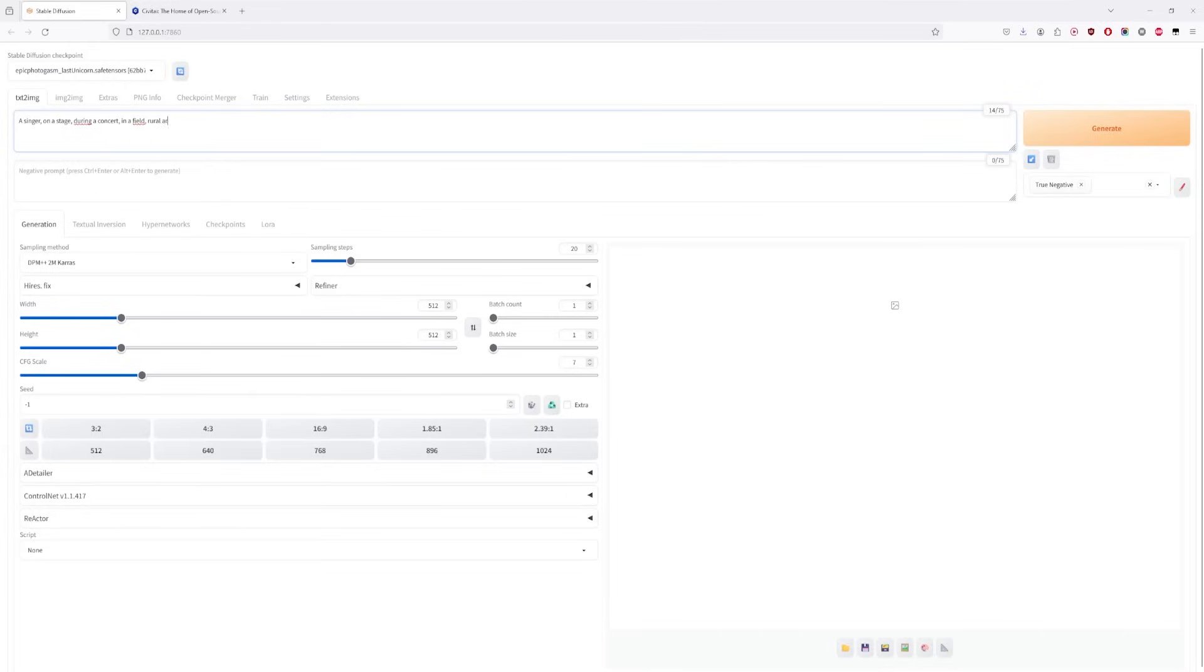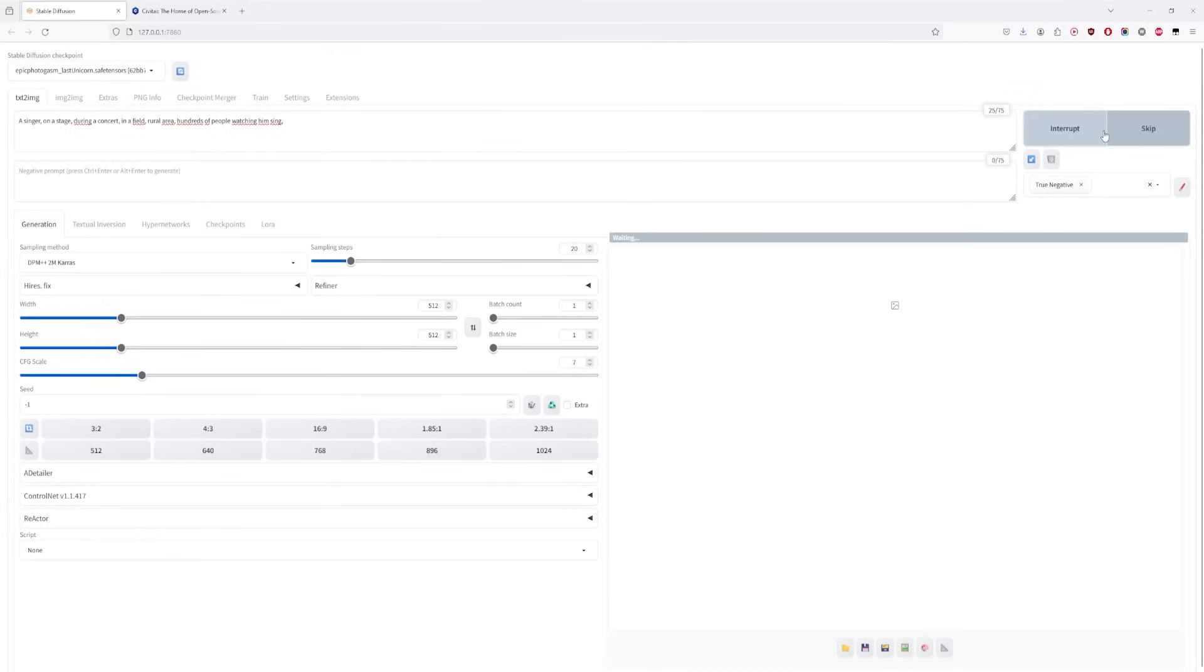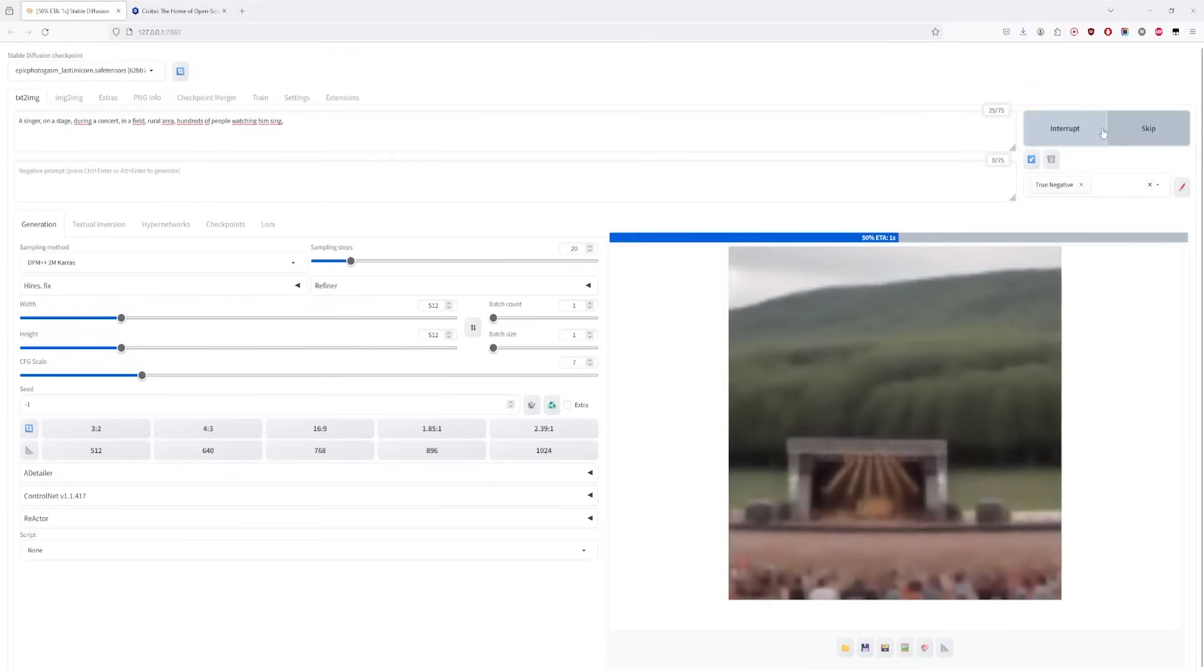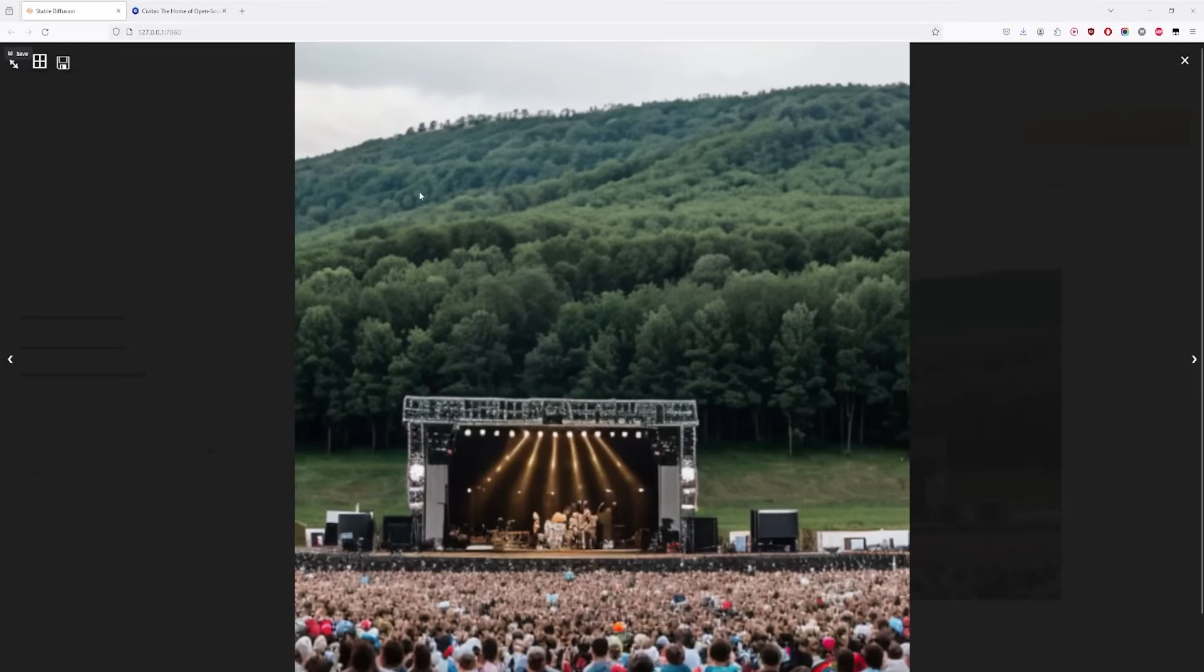Let's add that there are hundreds of people who came to watch the singer sing. Lots of green, so probably in a rural area. Hundreds of people and the stage is visible.